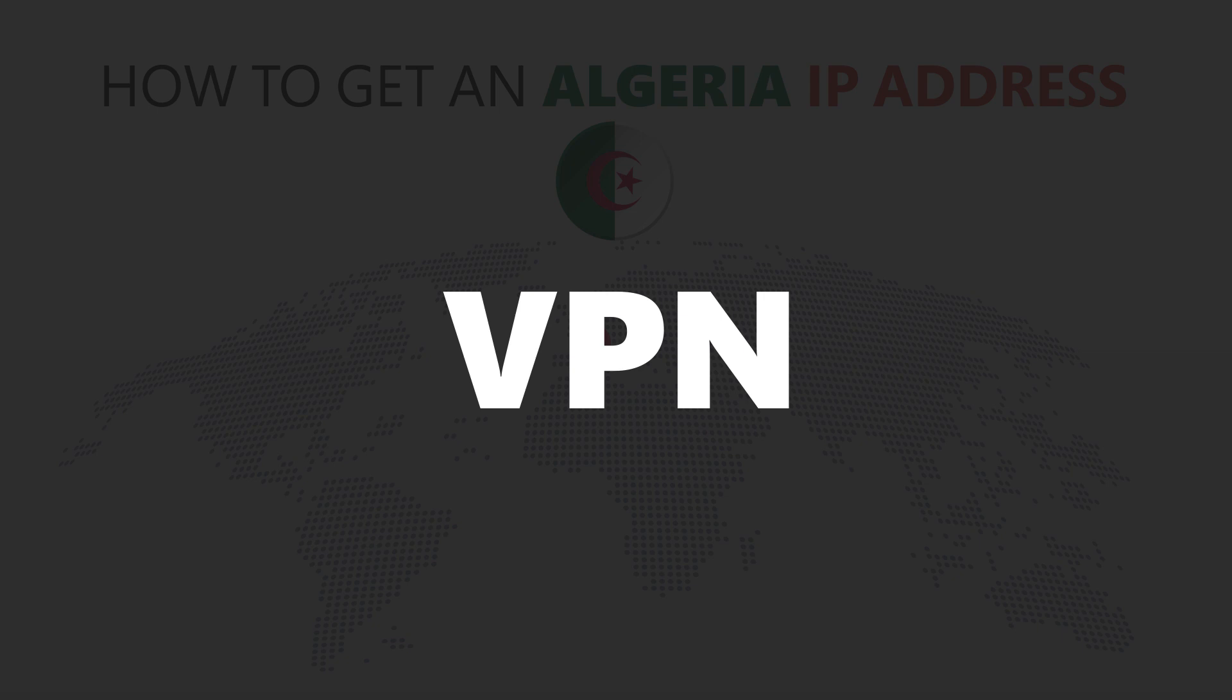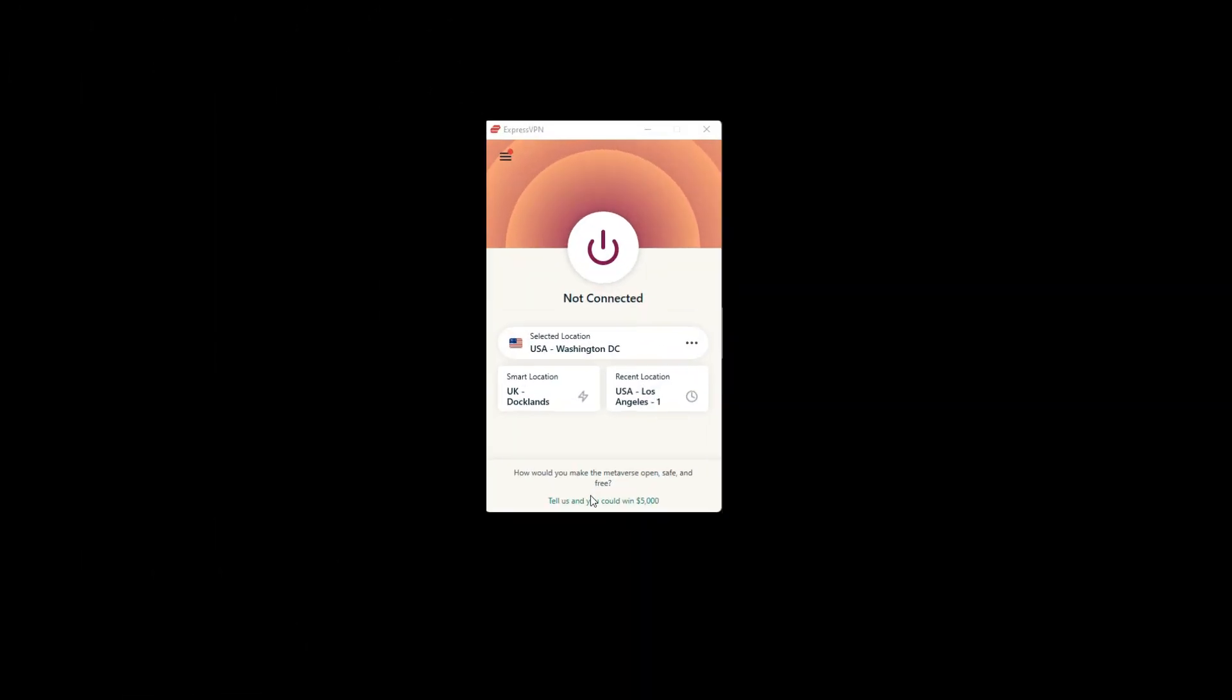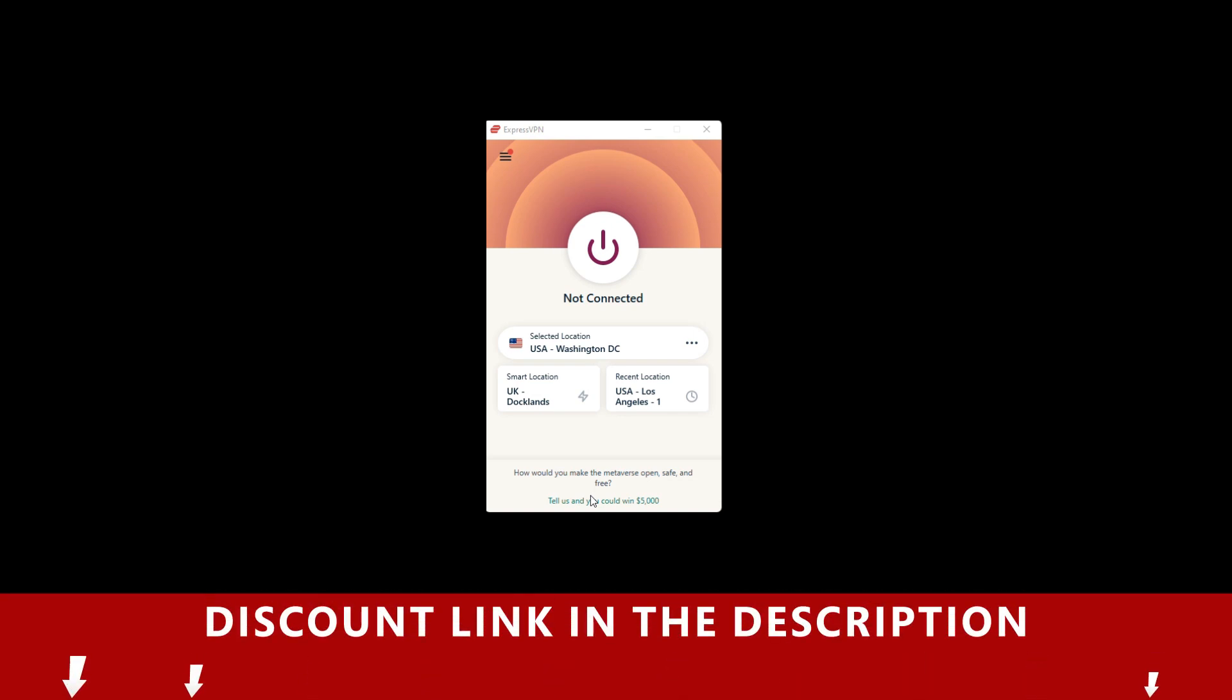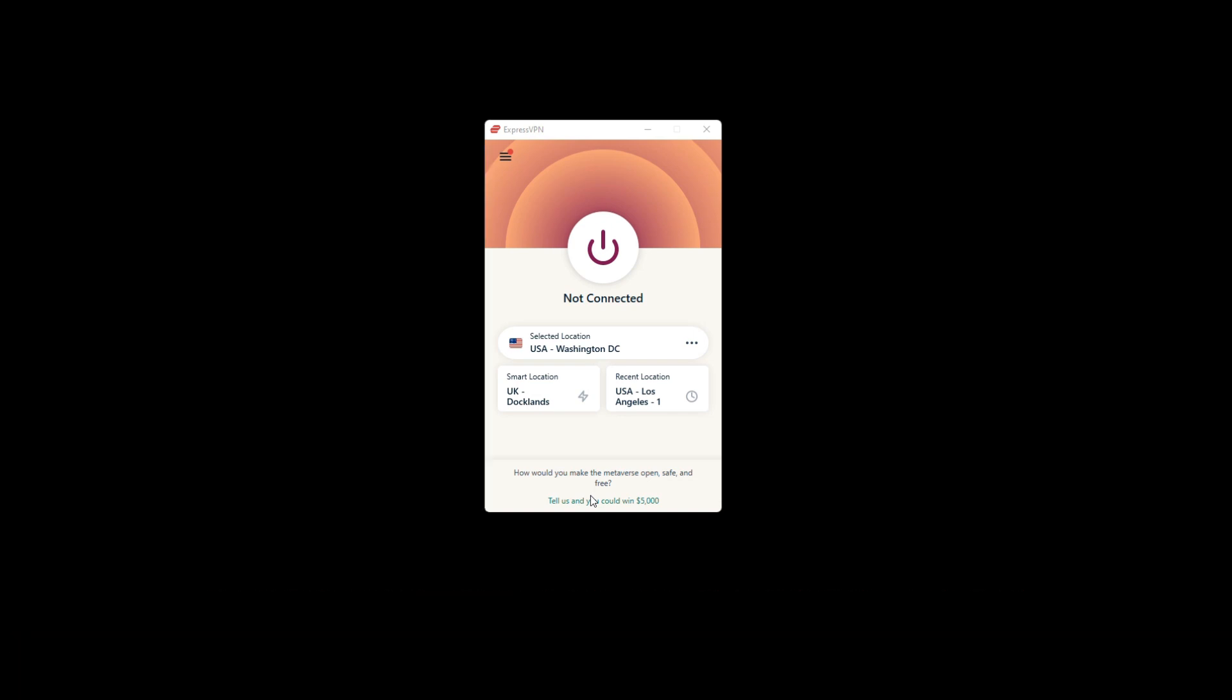For this video, I'm going to demonstrate using ExpressVPN. To get ExpressVPN, just click the link in the description. It will give you an exclusive discount.